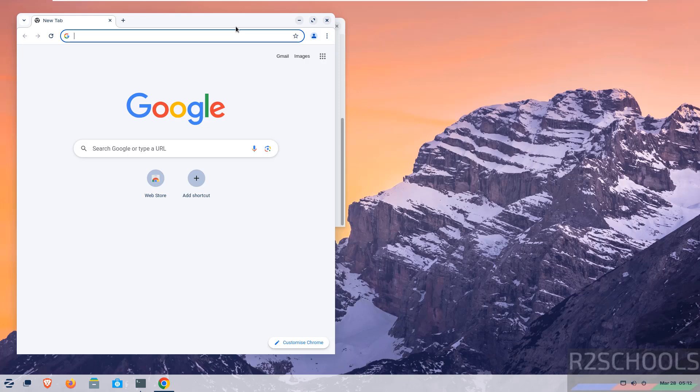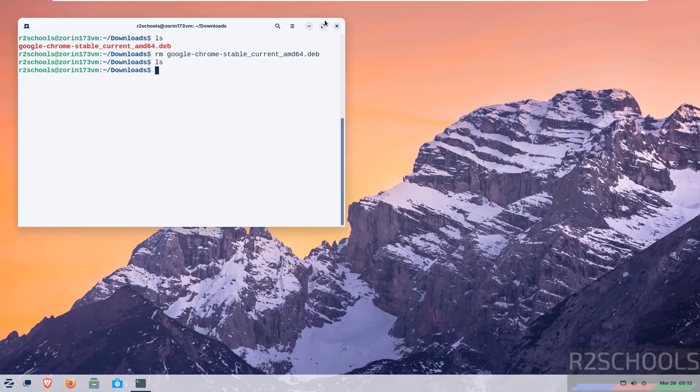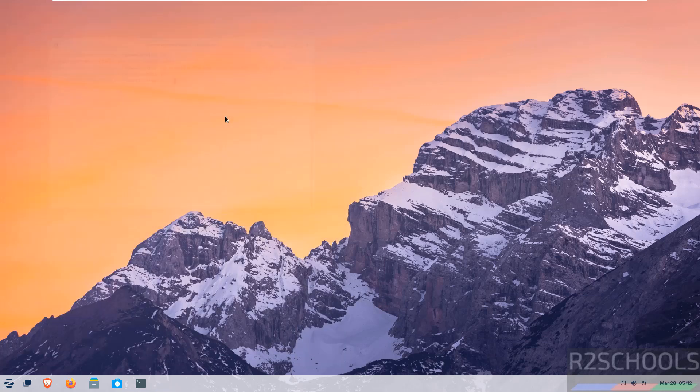In this video we have seen how to download and install Google Chrome browser latest version on Zorin OS. For more tutorials, please subscribe to my channel. Thank you.